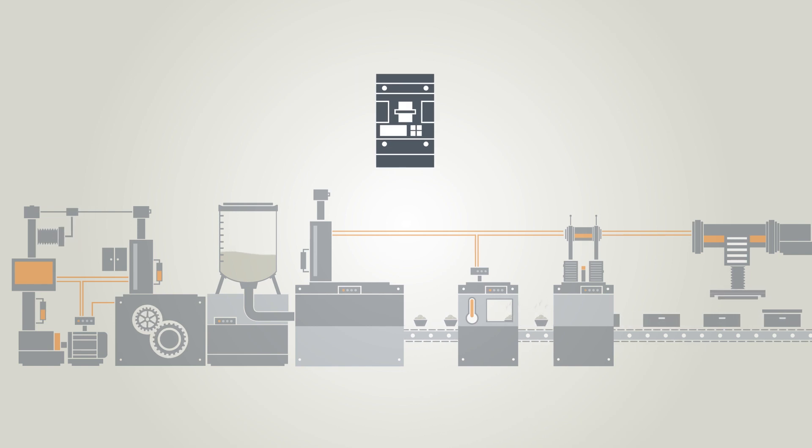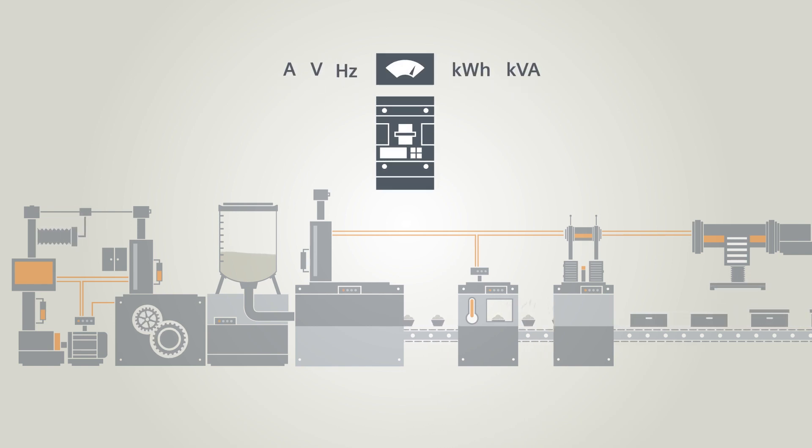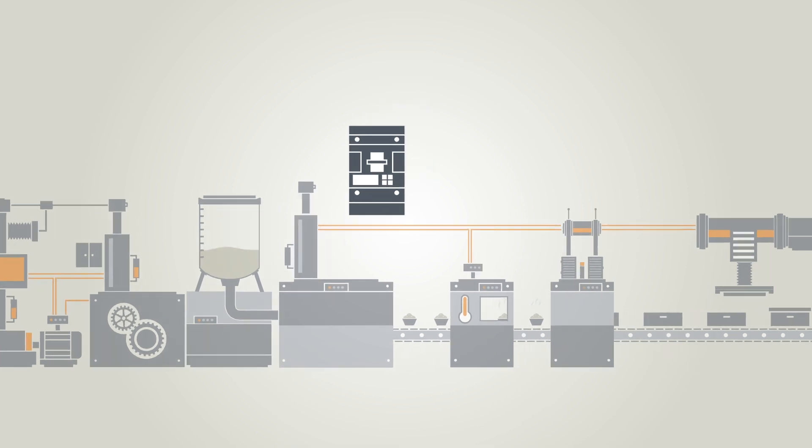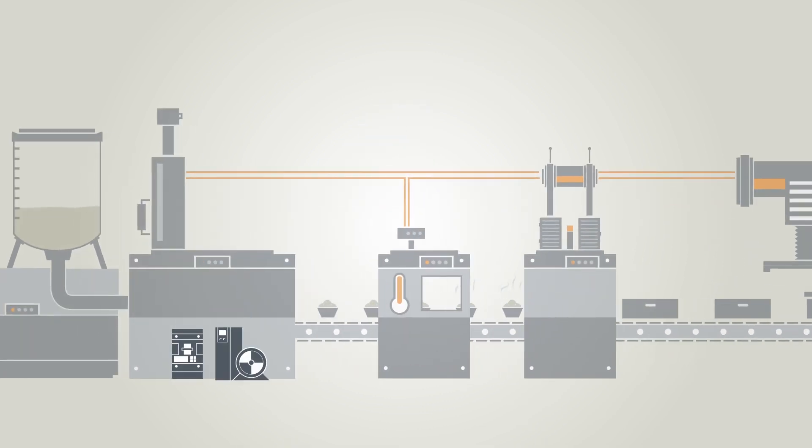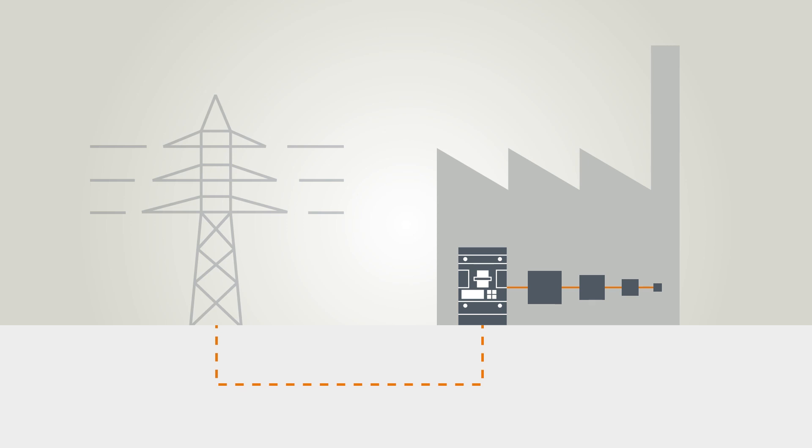3VA molded case circuit breakers feature an integrated measurement function. The areas of application are flexible, extending from the drivetrain to the main infeed.